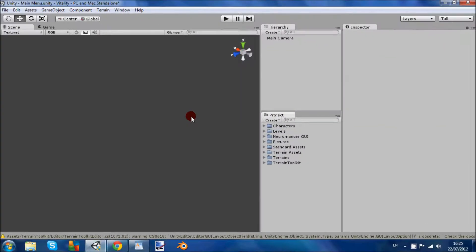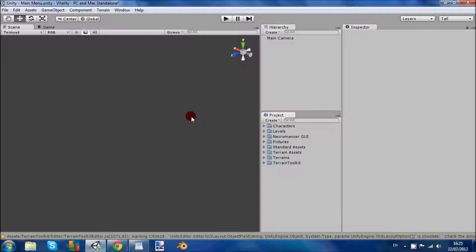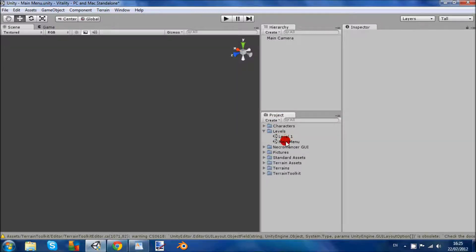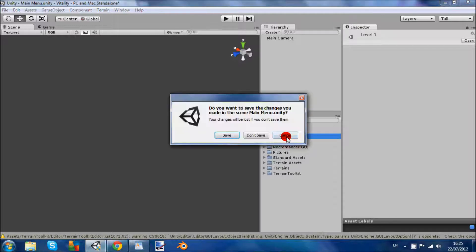Hi guys and welcome to part 1 of my Unity tutorials on how to make a main menu. So I've loaded up my project here and I have two levels so far, the main menu and level 1.